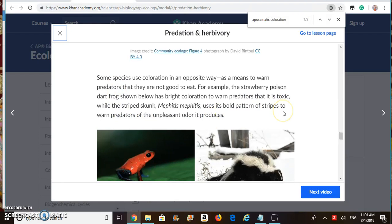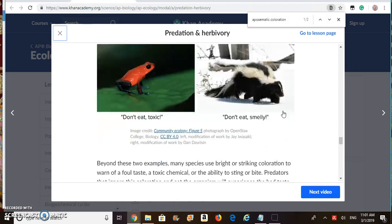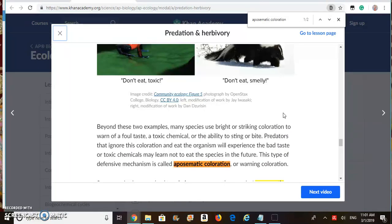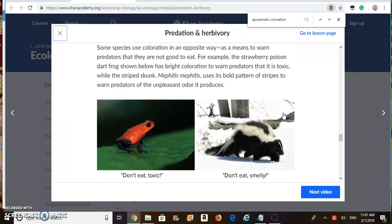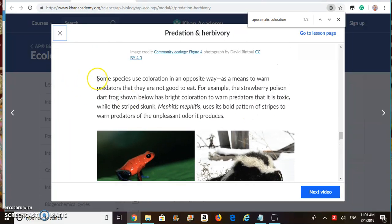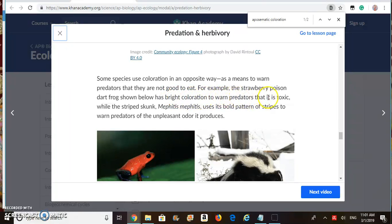Let me go to the Khan Academy page and show you. Here you can find about aposematic coloration — you can just Control+F and search for it. Some species use coloration in an opposite way, as a means to warn predators that they are not good to eat. For example, the strawberry poison dart frog shown below has bright coloration to warn predators that it is toxic.